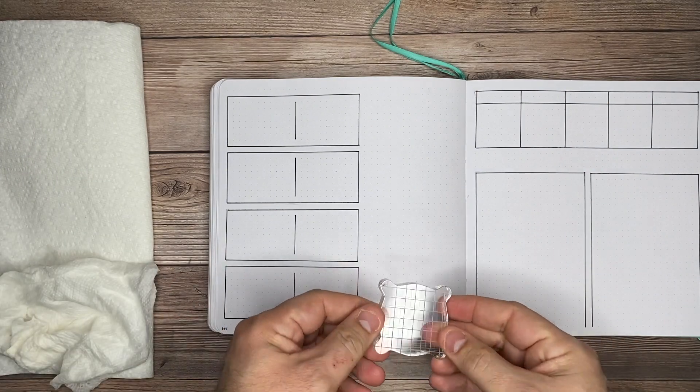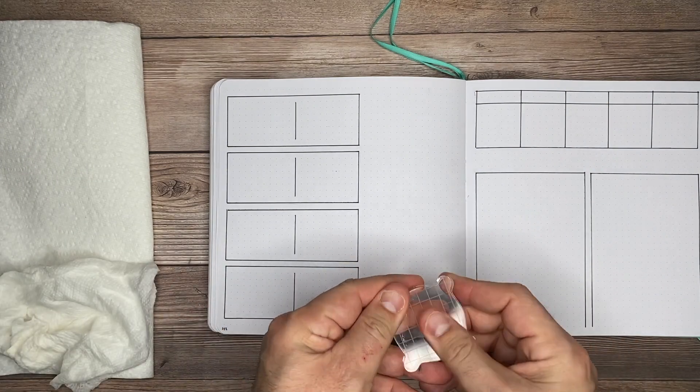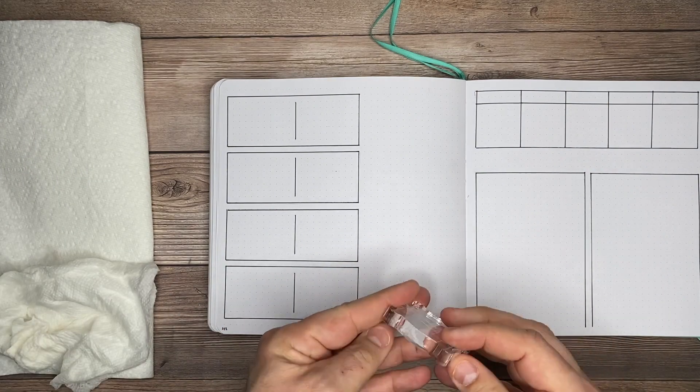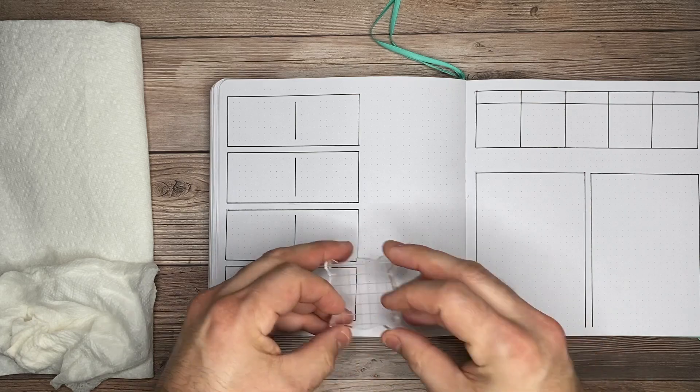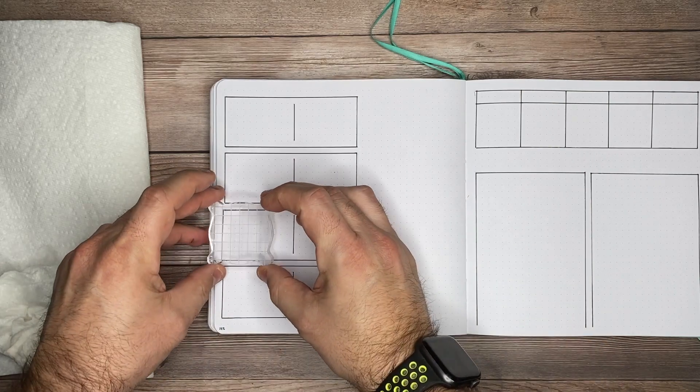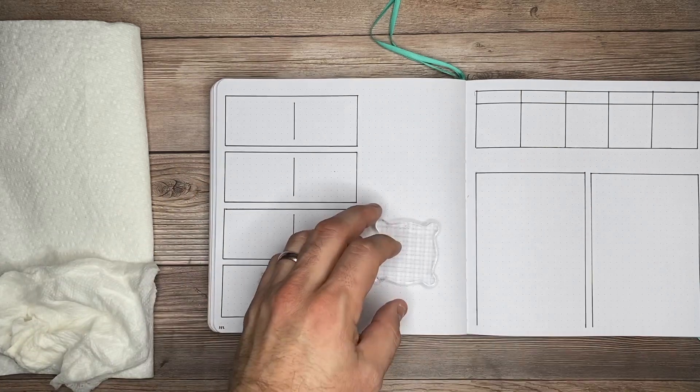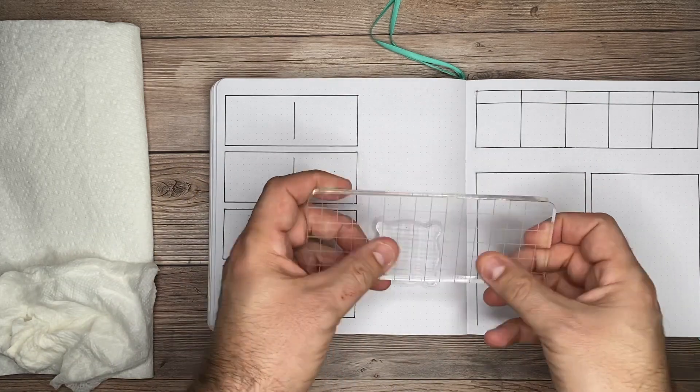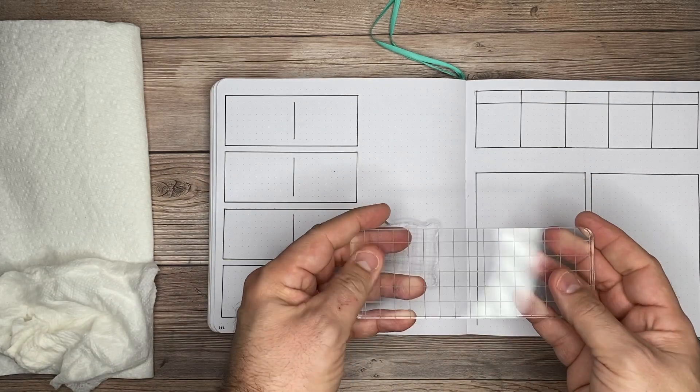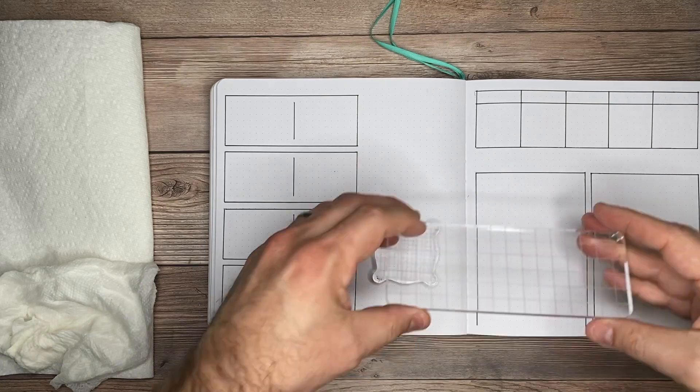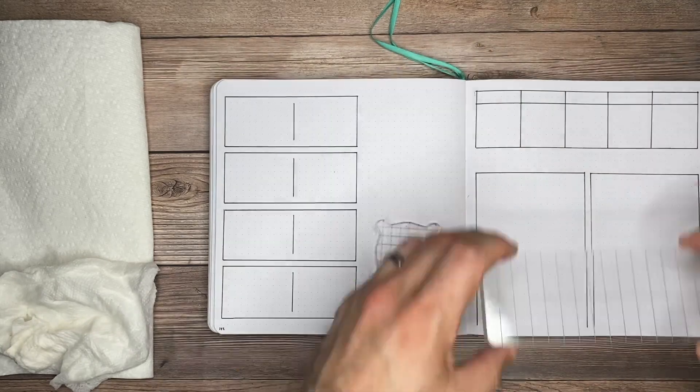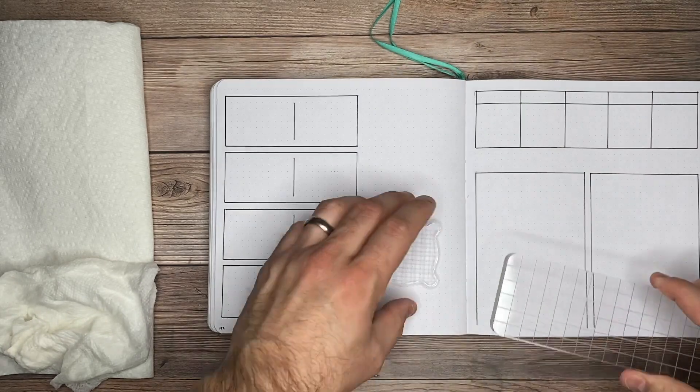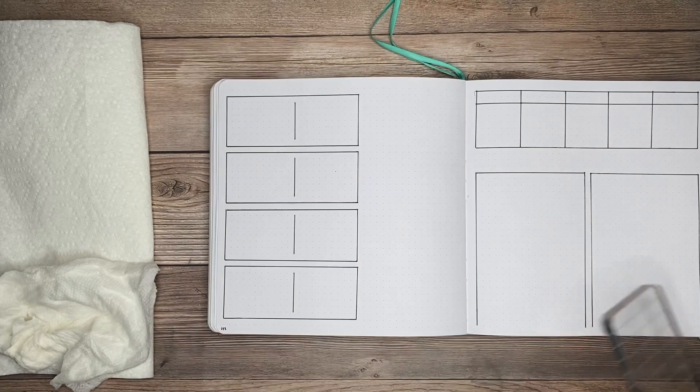Now to use stamps, you're going to need a clear acrylic block. Here's a small one that came as part of the subscription box, and here is a larger one. This will cover more space. You can put more days of the week or more elements on there if you want.